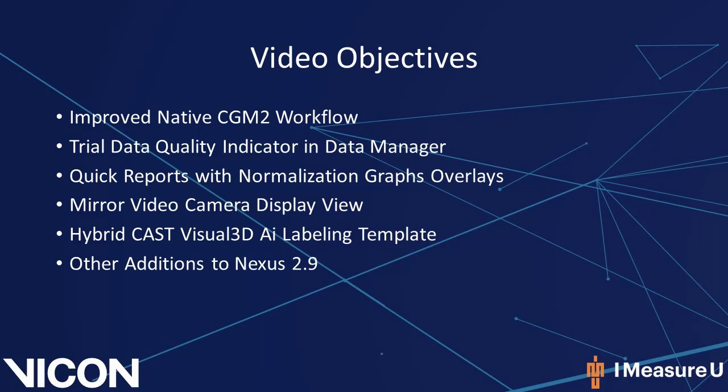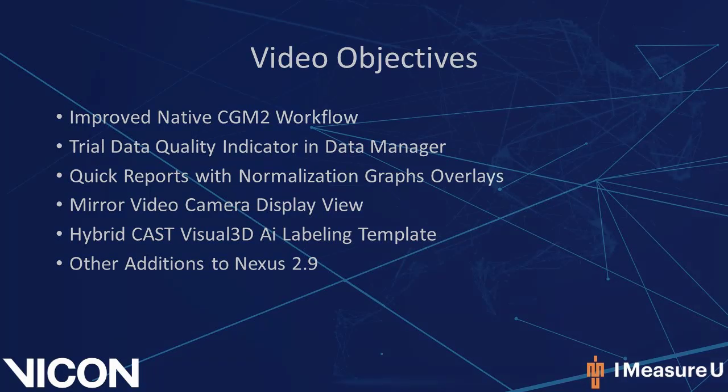Conventional Gate Model 2, or CGM 2, is now native to Nexus. Improvements have been made to data management to visualize data quality. Quick Reports now displays normalized graph overlays. Users can view a mirror video camera image. The Hybrid Cast Visual 3D model labeling template has been added to Nexus. I will also touch on several other additional features added to Nexus 2.9.